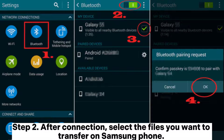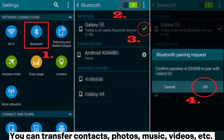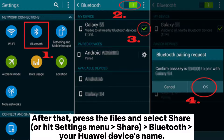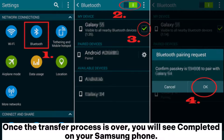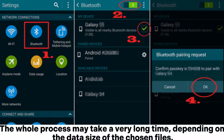Step 2: After connection, select the files you want to transfer on your Samsung phone. You can transfer contacts, photos, music, videos, etc. After that, press the files and select Share, or hit Settings menu > Share > Bluetooth > your Huawei device's name. Step 3: Click Accept to receive data when you see a notification popping up on your Huawei phone. Once the transfer process is over, you will see Completed on your Samsung phone. The whole process may take a very long time, depending on the data size of the chosen files.